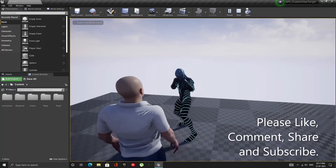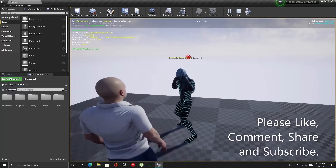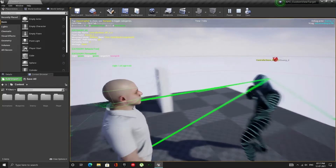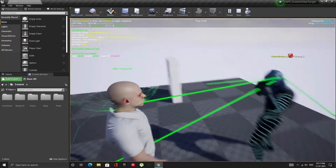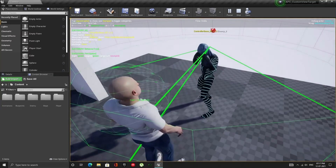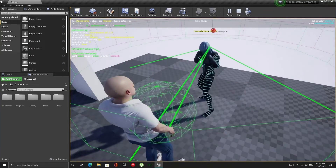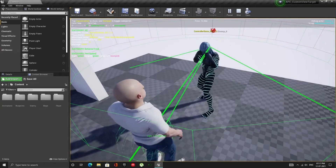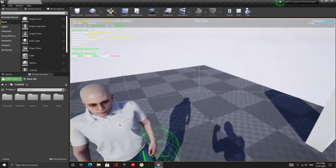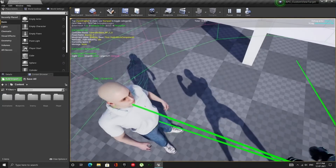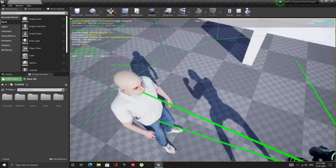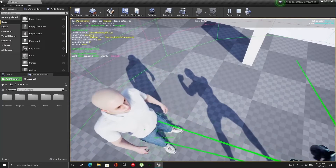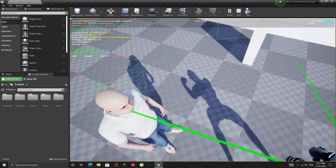Hello YouTube. In today's video, I am going to show you how to set up the AI Perception component in C++ and how to make it so that the Perception component can look at any bone, instead of always tracing to the center of mass.